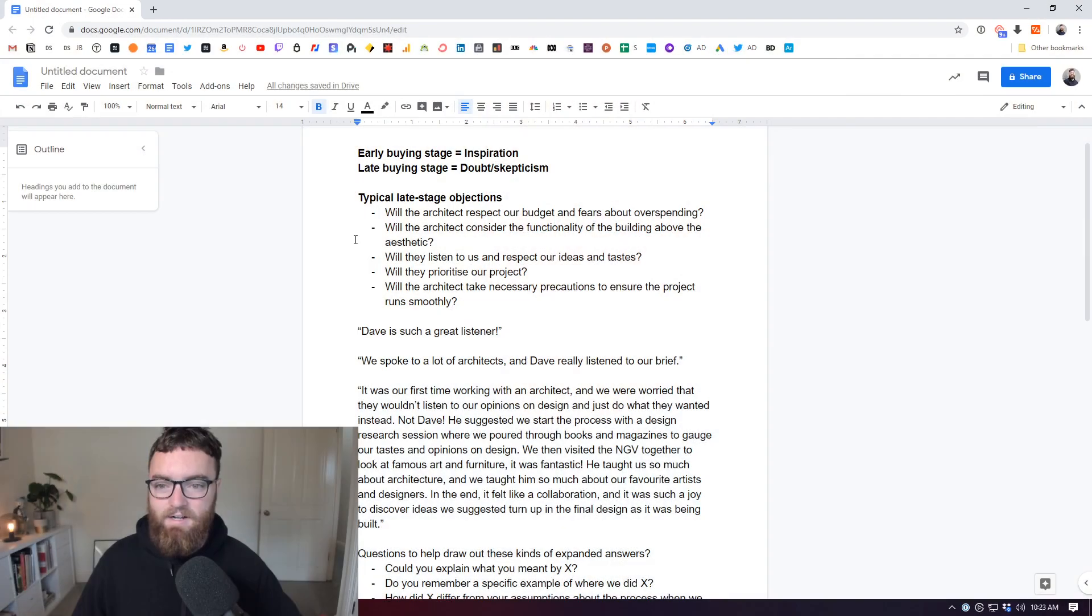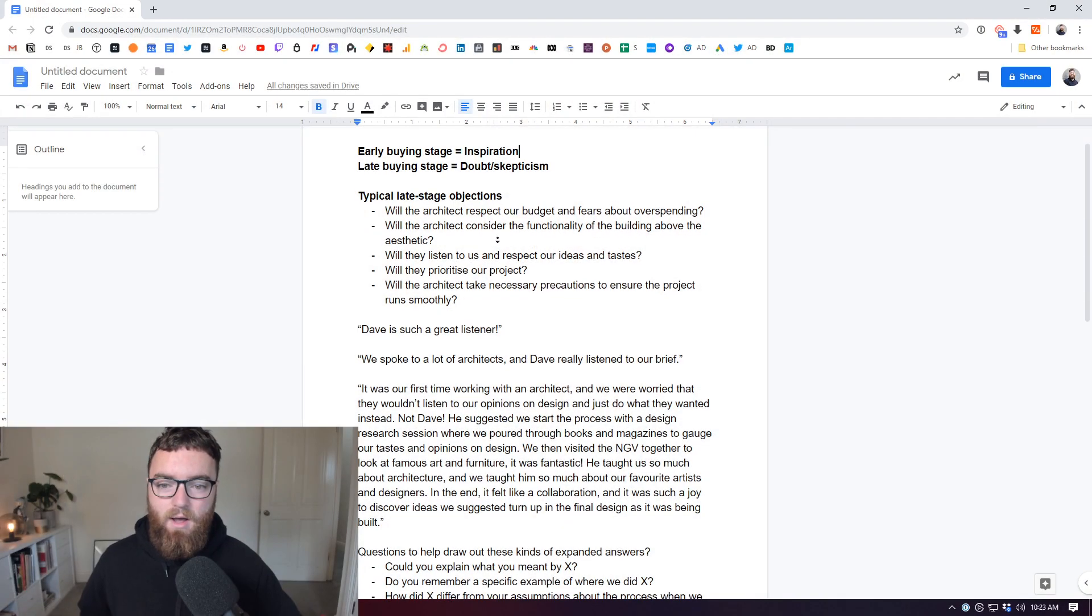Now, the first thing with testimonials is why do we use them? The reason is that potential clients, prospects, when they're late in the buying stage, so they're just about to make a decision, they are very doubtful and skeptical. They have loads of objections.